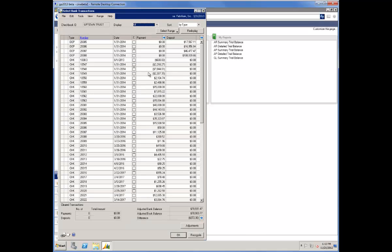You'll see that my Void Check Transaction, number 10549, shows as a negative payment, which will, of course, re-add it. It will debit our checking account, the appropriate type of entry that we would like to see in bank reconciliation.